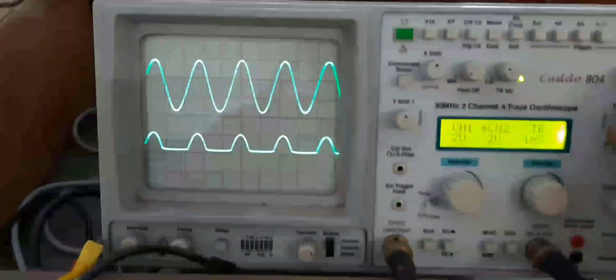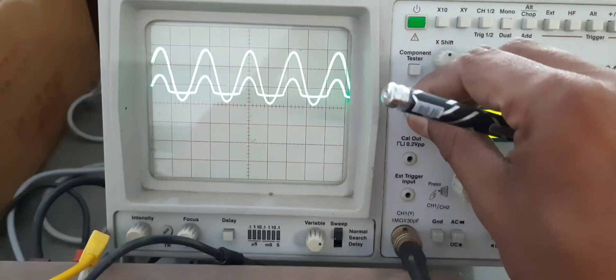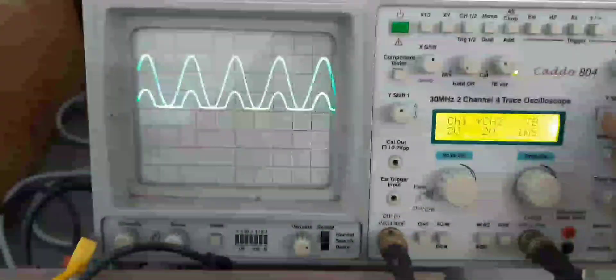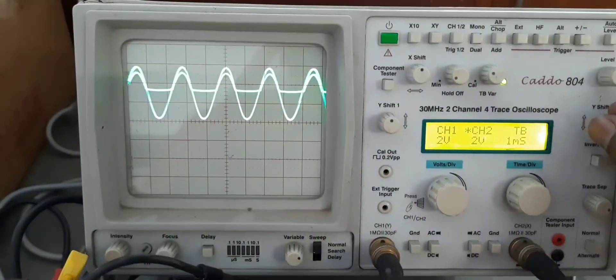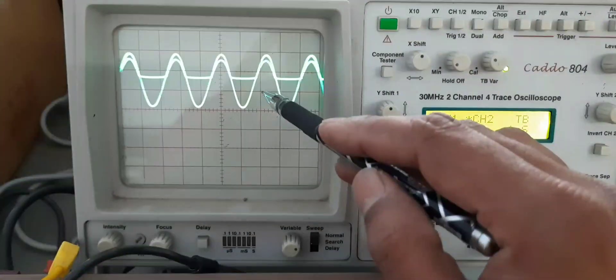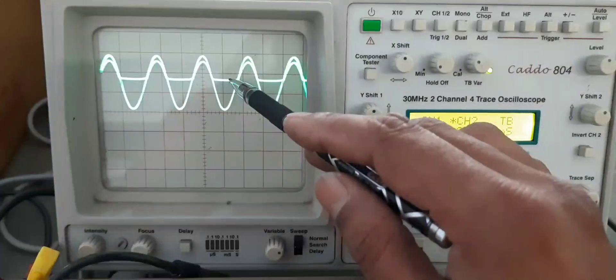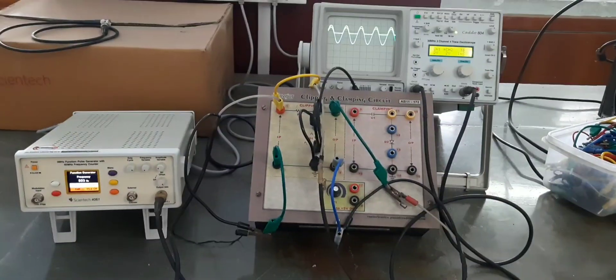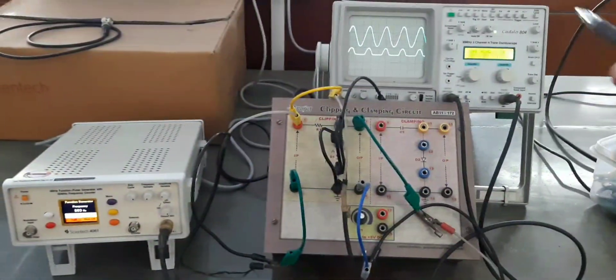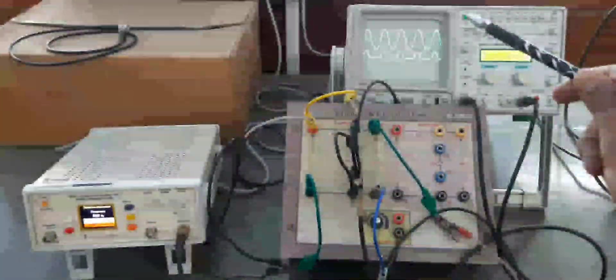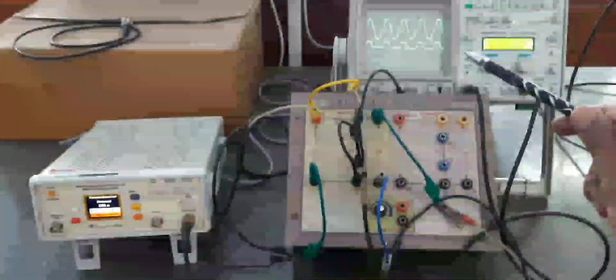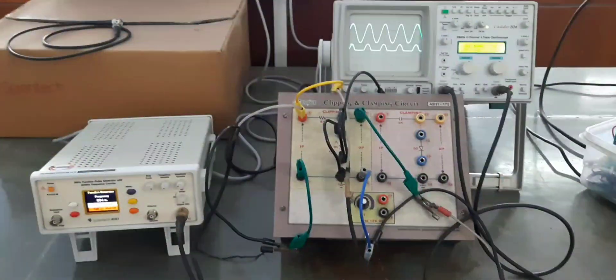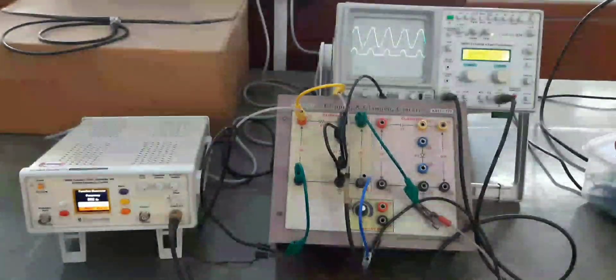Now we will compare the input and output waveforms. We can see the full sine wave is the AC input, and this is the output of the negative clipper. The negative cycles have been removed by this circuit. Again observing the waveforms: the first waveform is the input, the second is the output. This is the performance of the negative clipper — negative cycles have been clipped off.